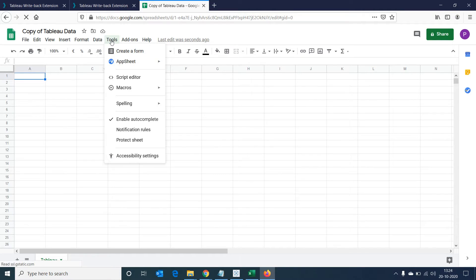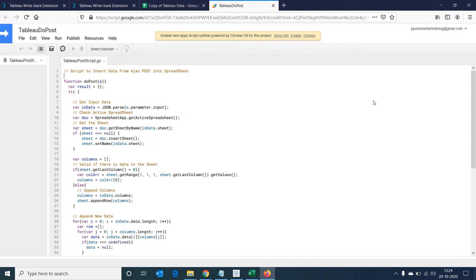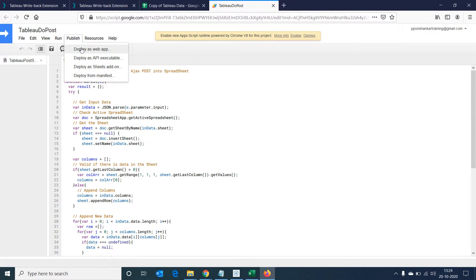We will have to publish the spreadsheet as a web app so that our Tableau desktop can access the sheet. Let's go to tools in the menu tab and select script editor. A new browser tab will open up with a script. Now go to publish and select deploy as web app.